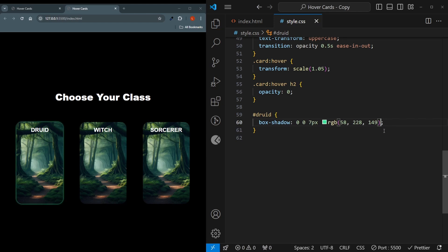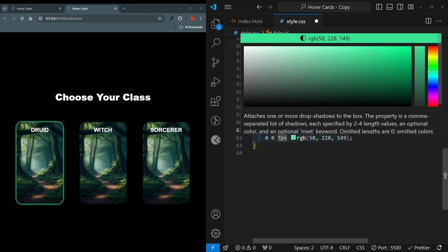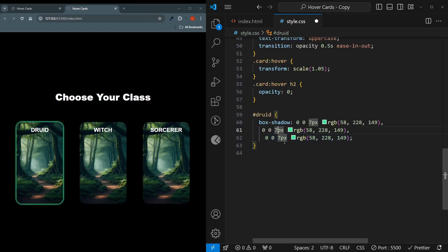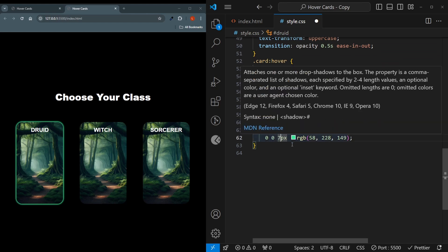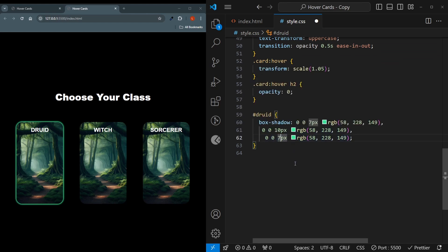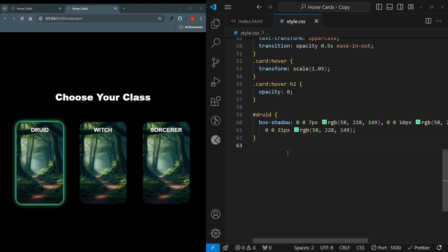That's great, but to achieve a more glowing effect, we have to copy this over two more times. And at each time we have to increase the thickness. At this one, I will increase from 7 to 10. And at the third one, I will increase from 7 to 21 pixels. The color can stay the same. It's a subtle difference, but it gives more of a glowing effect.